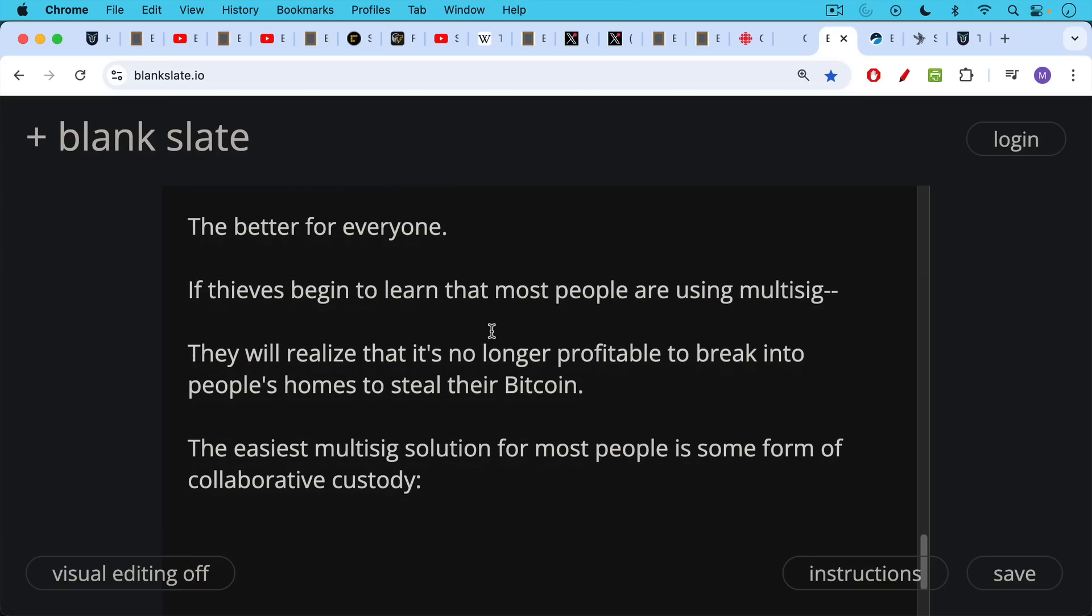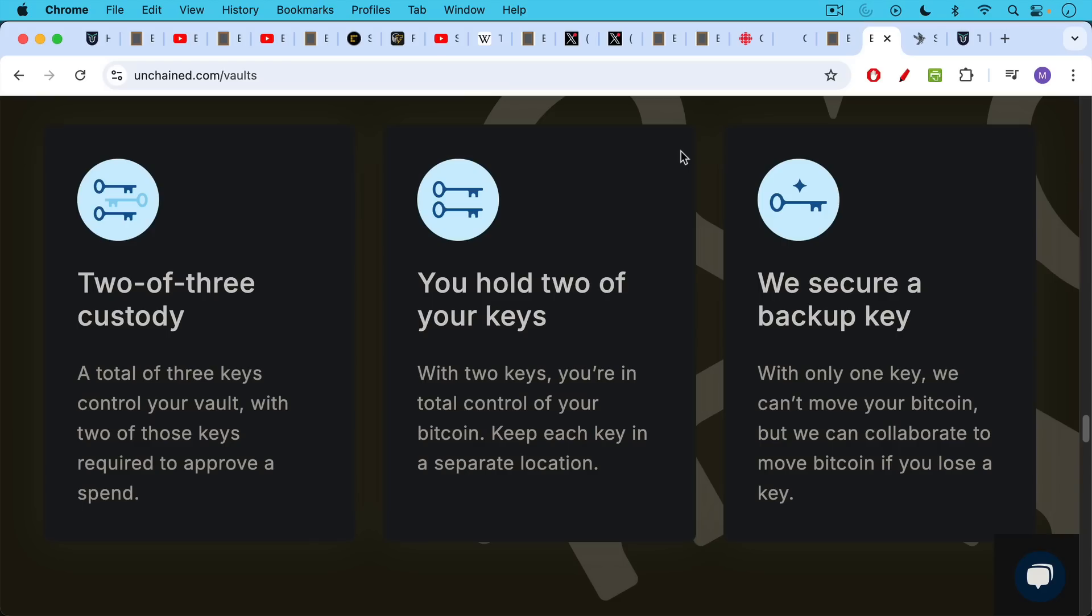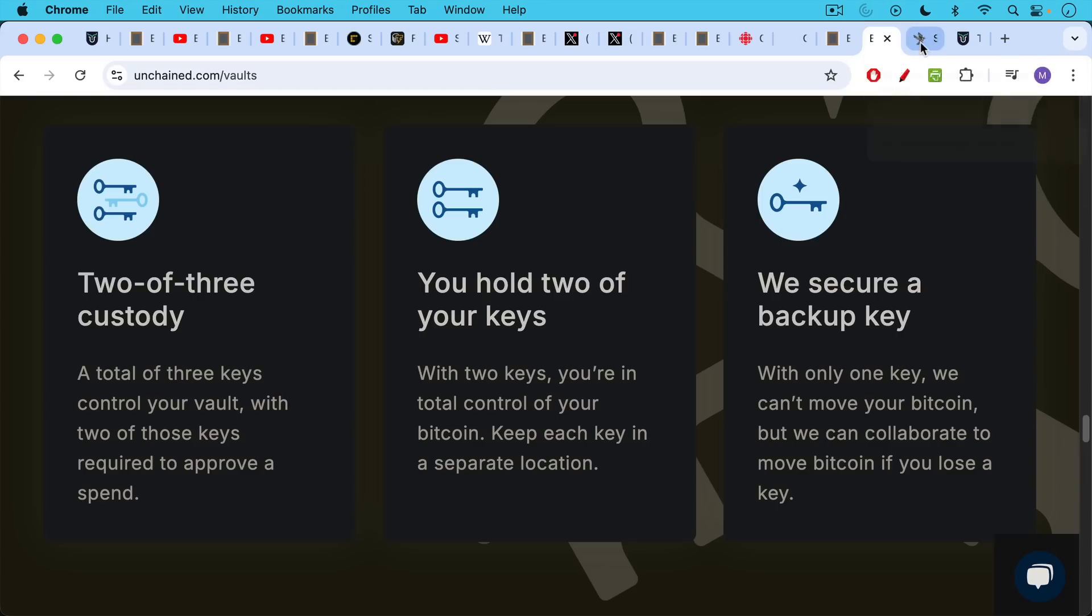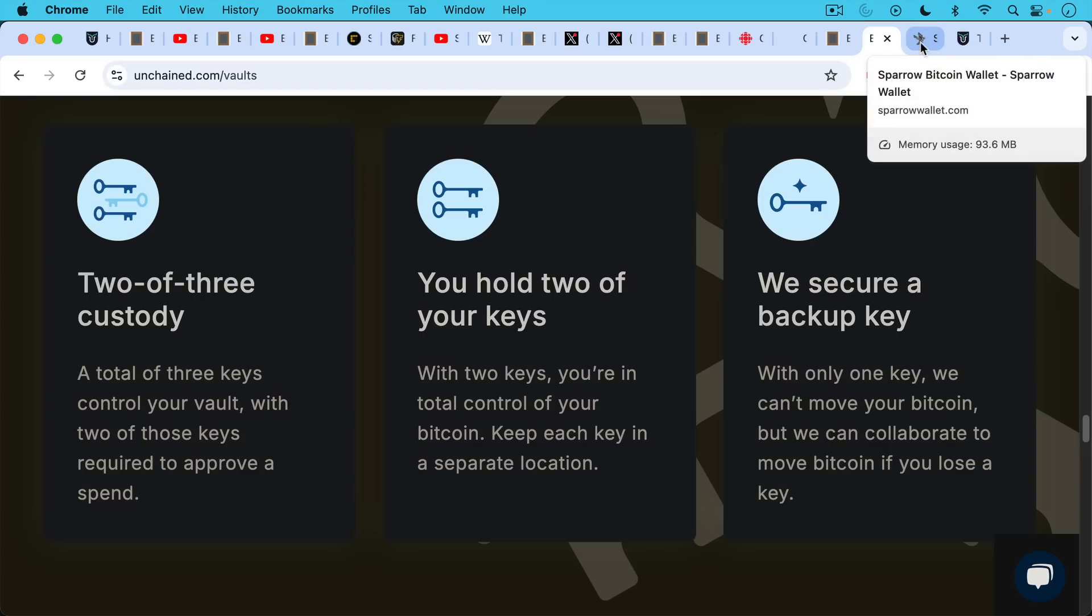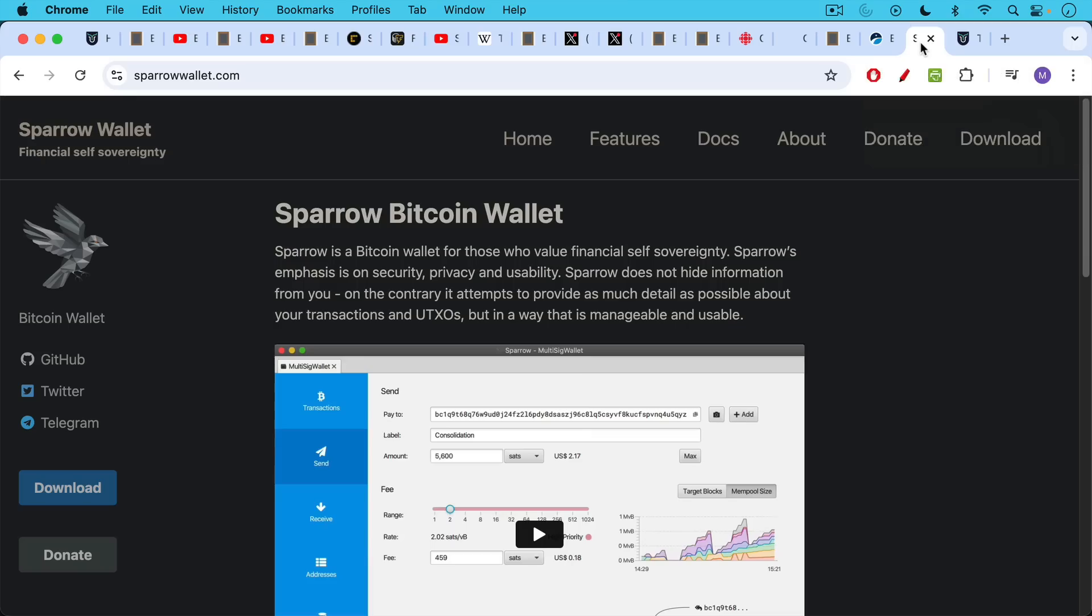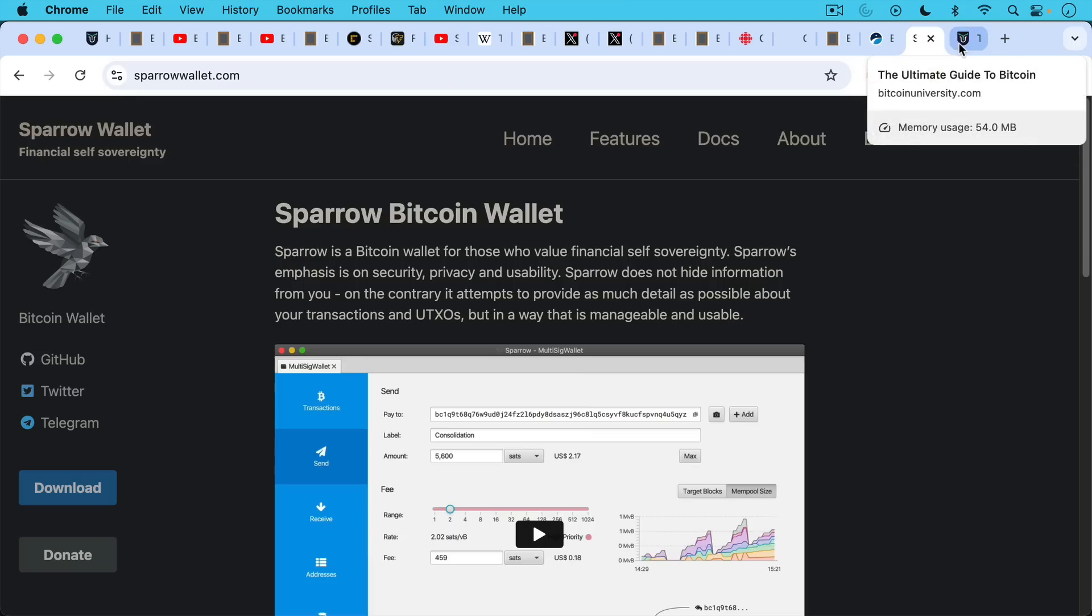Now, the easiest multi-sig solution for most people is some form of collaborative custody. My favorite is the vaults that are run by Unchained. It used to be called Unchained Capital. This is two out of three multi-sig. You have a total of three keys that control your multi-sig wallet. You hold two keys, and Unchained holds a backup, a third key. So they can't move your Bitcoin without your permission. But if you lose one of your keys, they can help you out. And they can also help you out with the setup, which can be a little bit tricky. It's very important to back up your three XPubs, back up your derivation path as well.